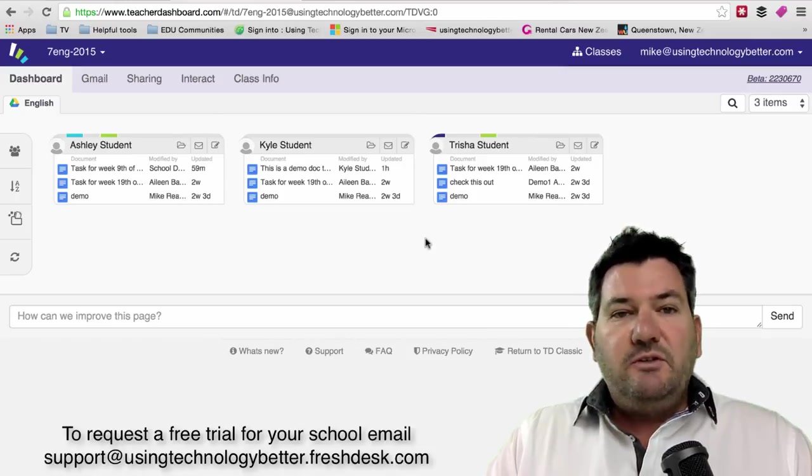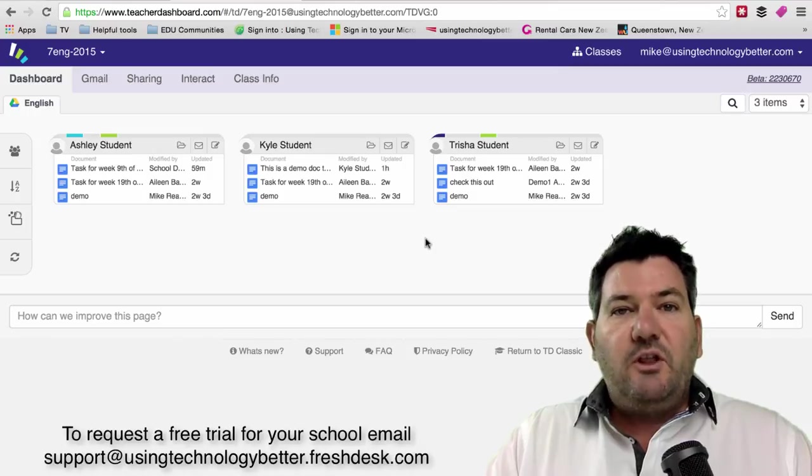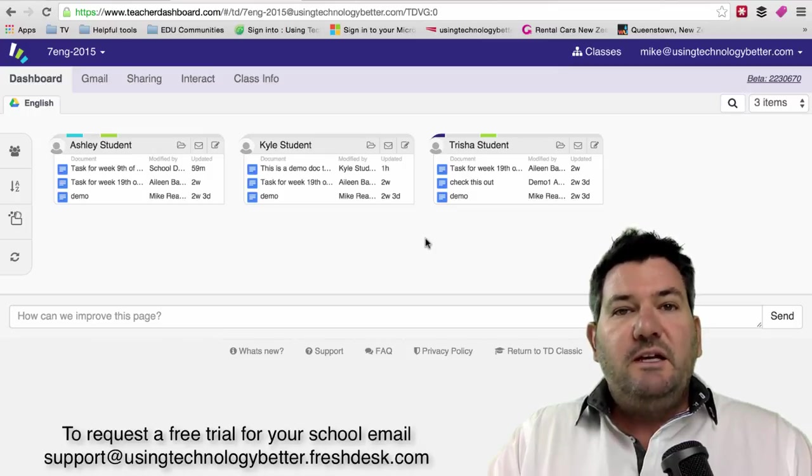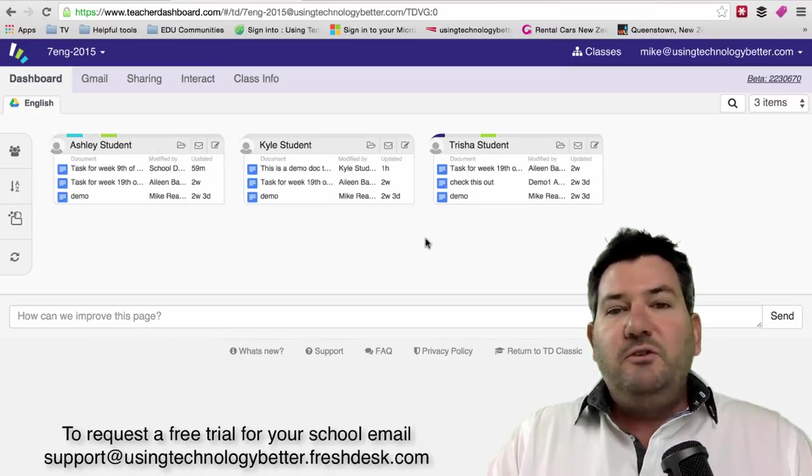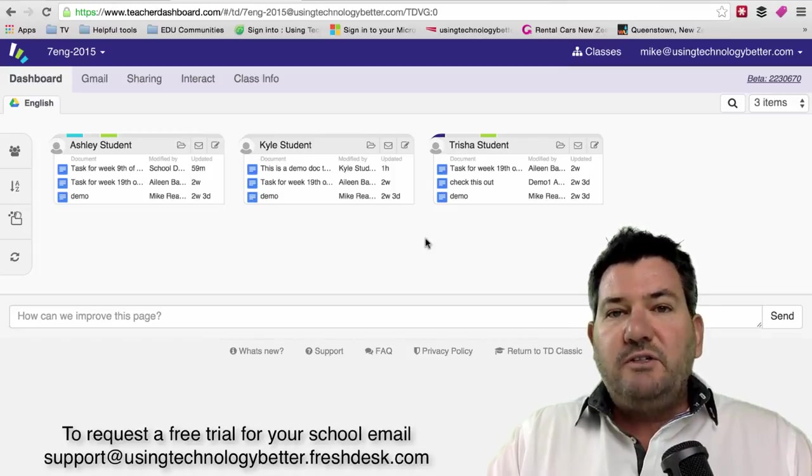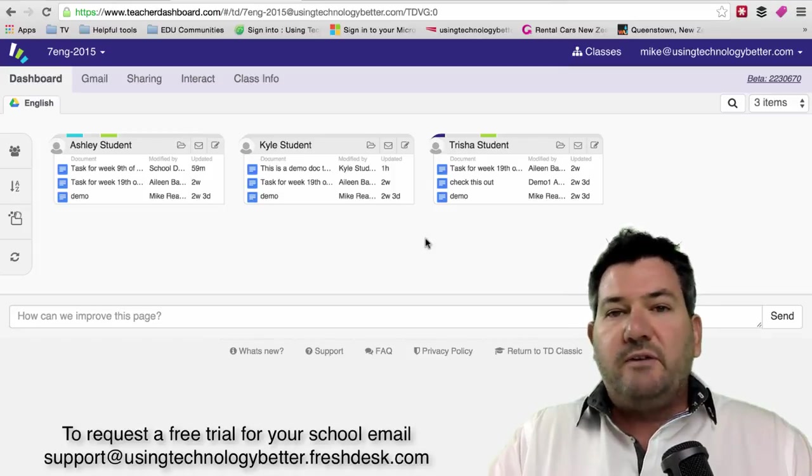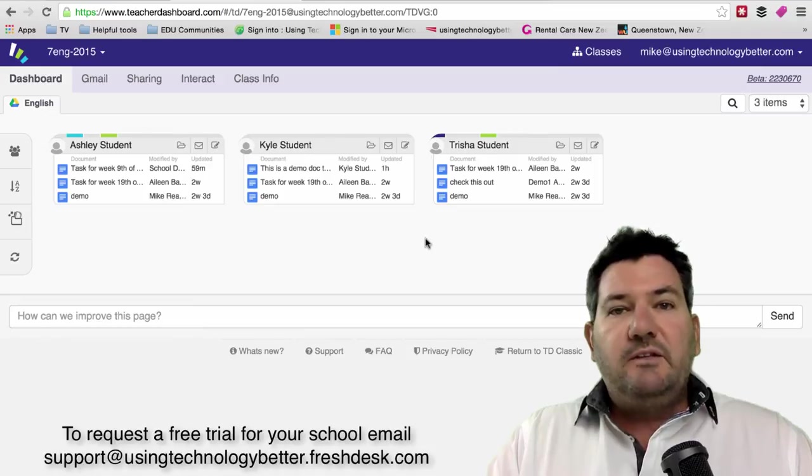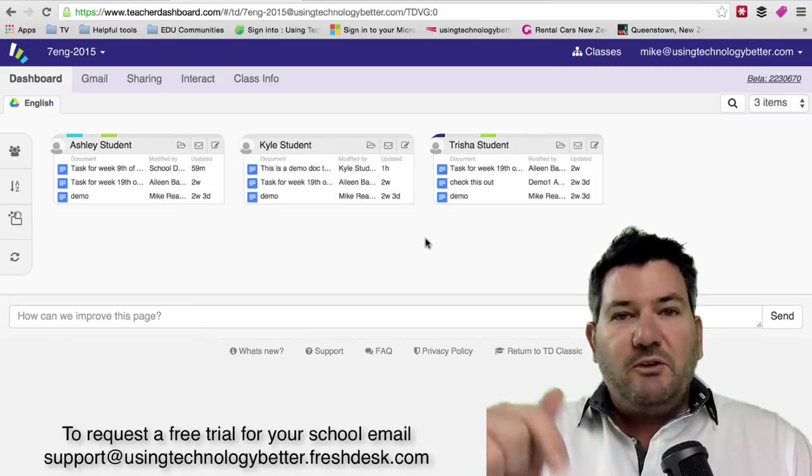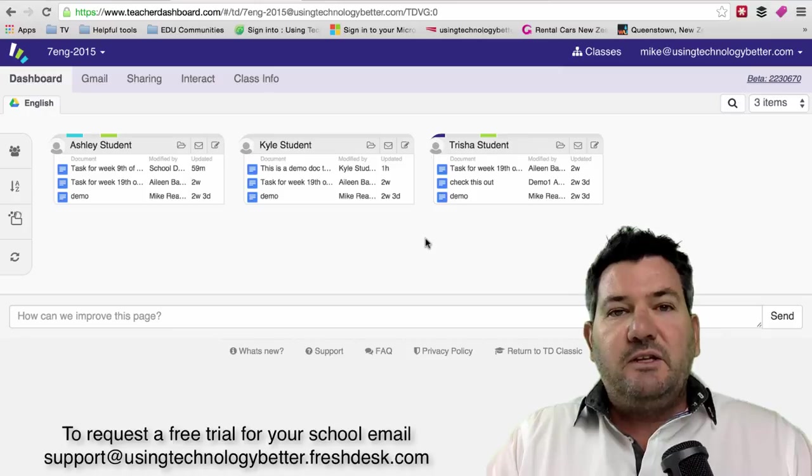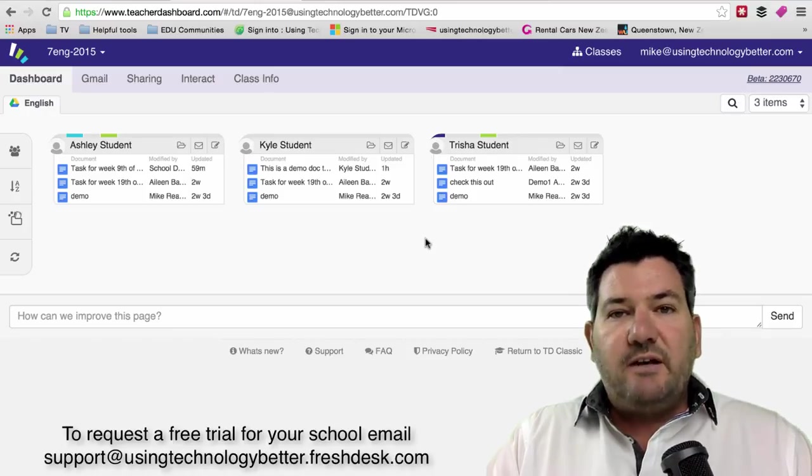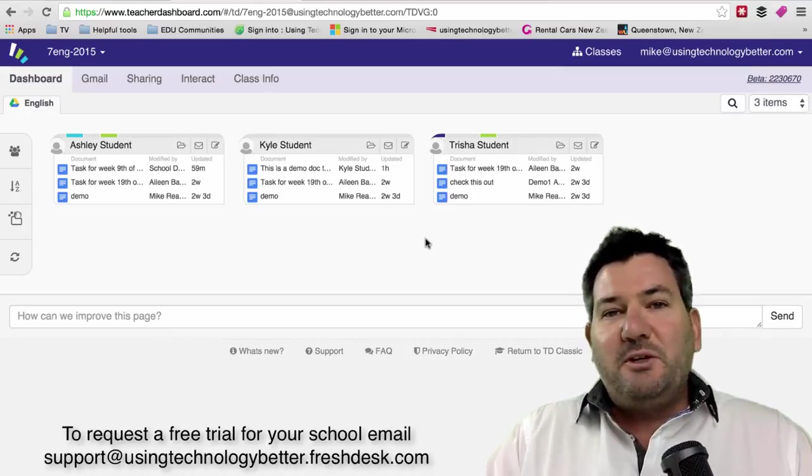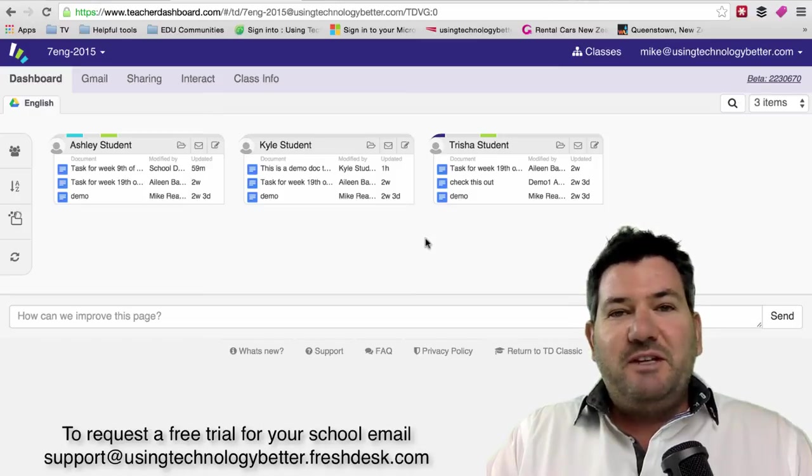If you're an existing user and you have a question, just log your question through the help desk and one of the team will help. If you would like a trial of Teacher Dashboard at your school with all your school data in it so it's a true trial, just simply send an email to the email address below this video and one of the team will contact you shortly and we'll get your account set up for you. Thanks for watching this video and we'll see you in the next one.